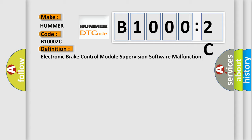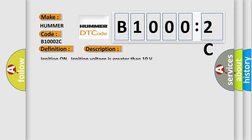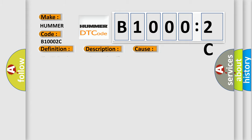And now this is a short description of this DTC code. Ignition on, ignition voltage is greater than 10 volts. This diagnostic error occurs most often in these cases: The EBCM detects an internal malfunction.